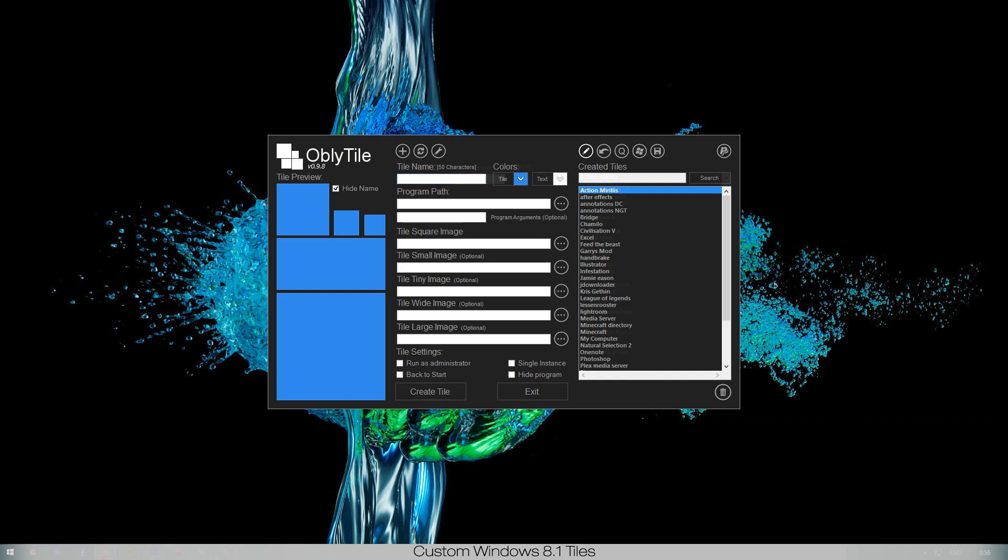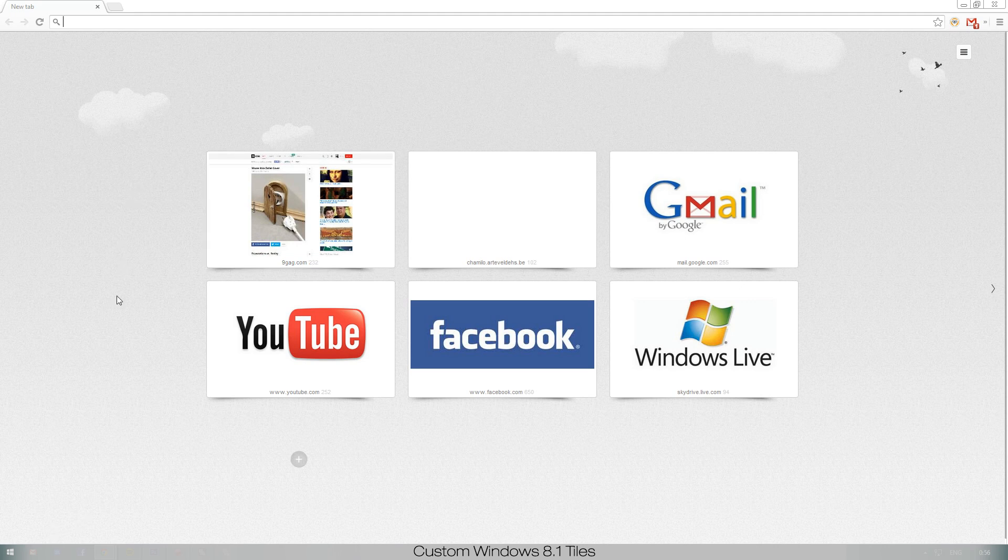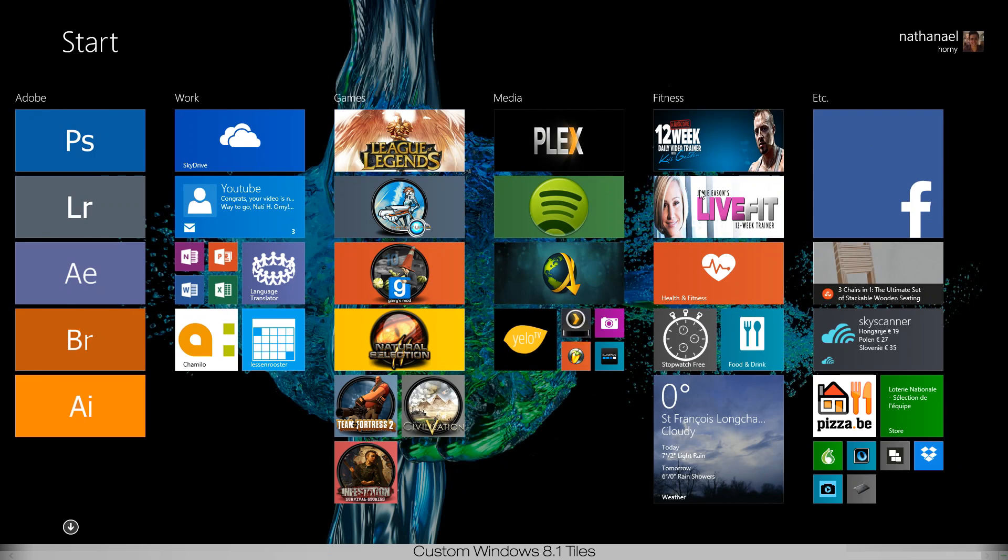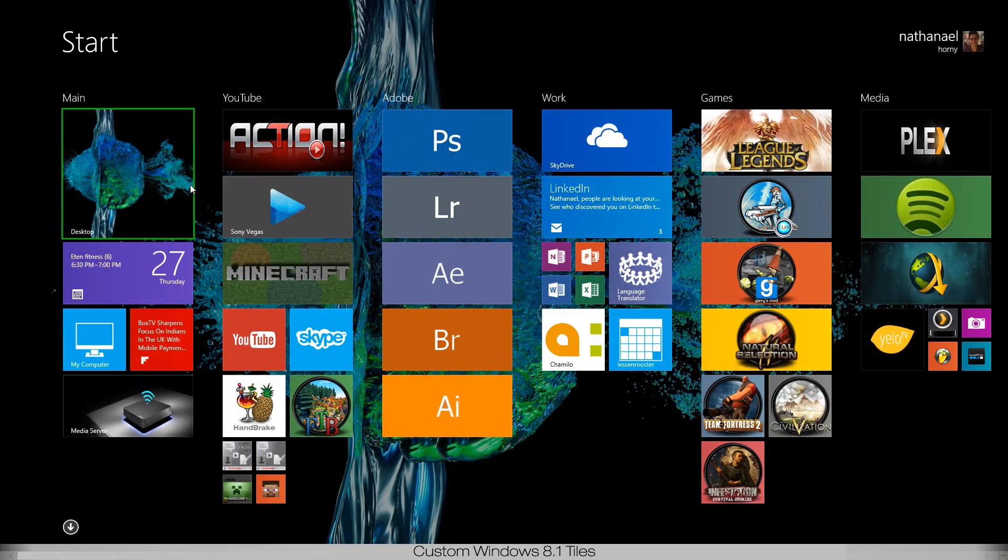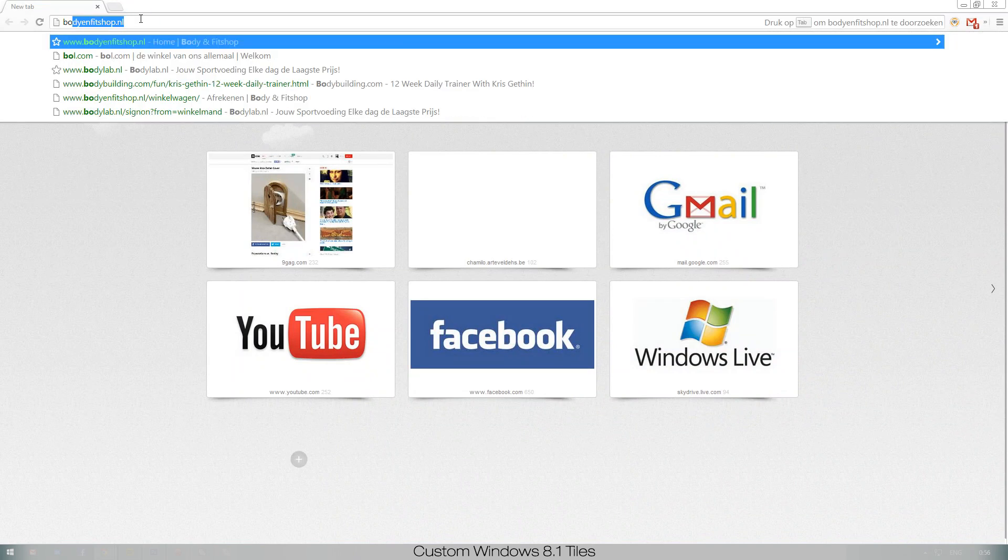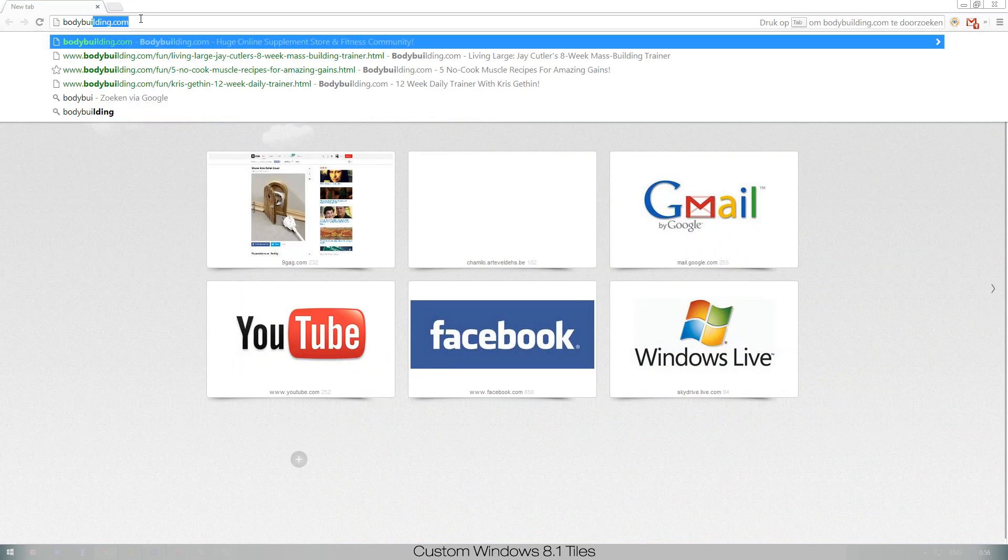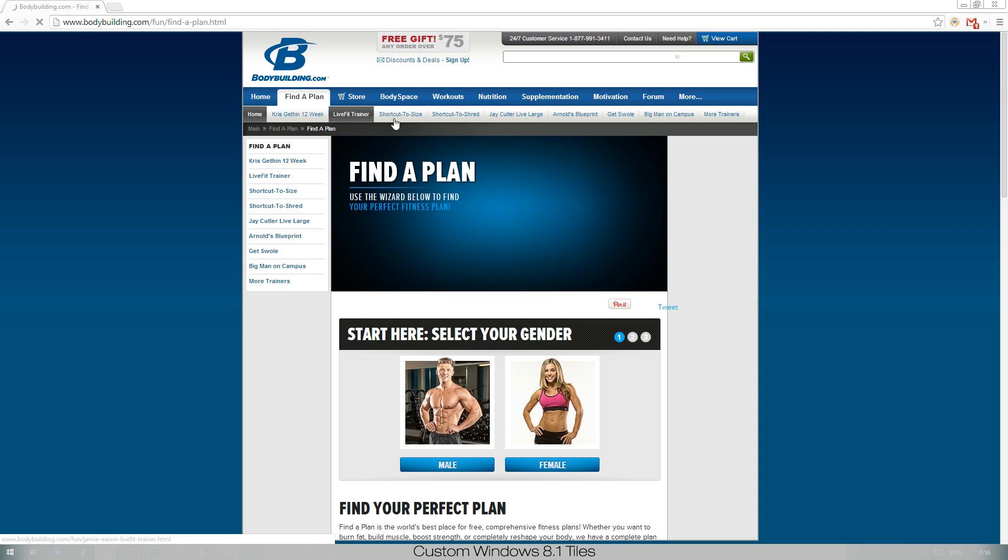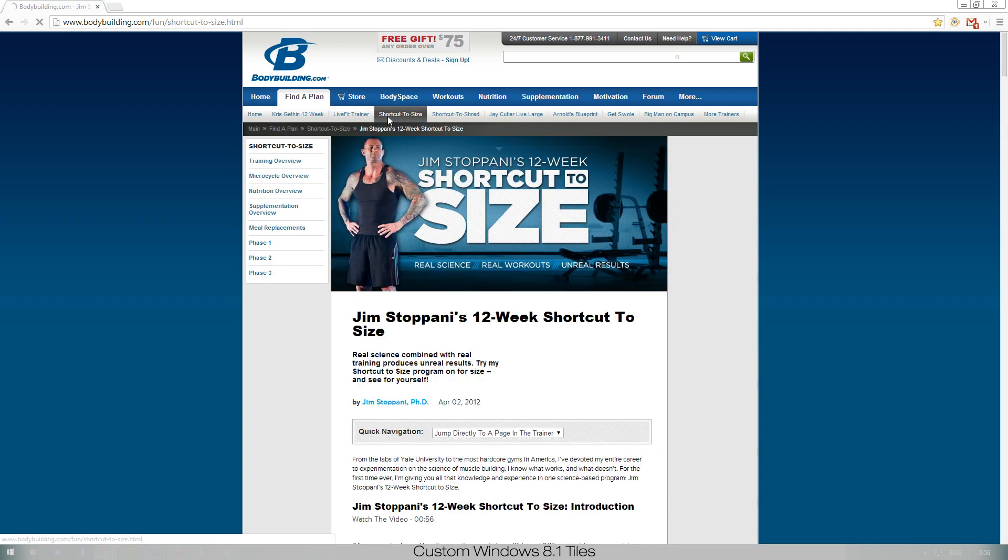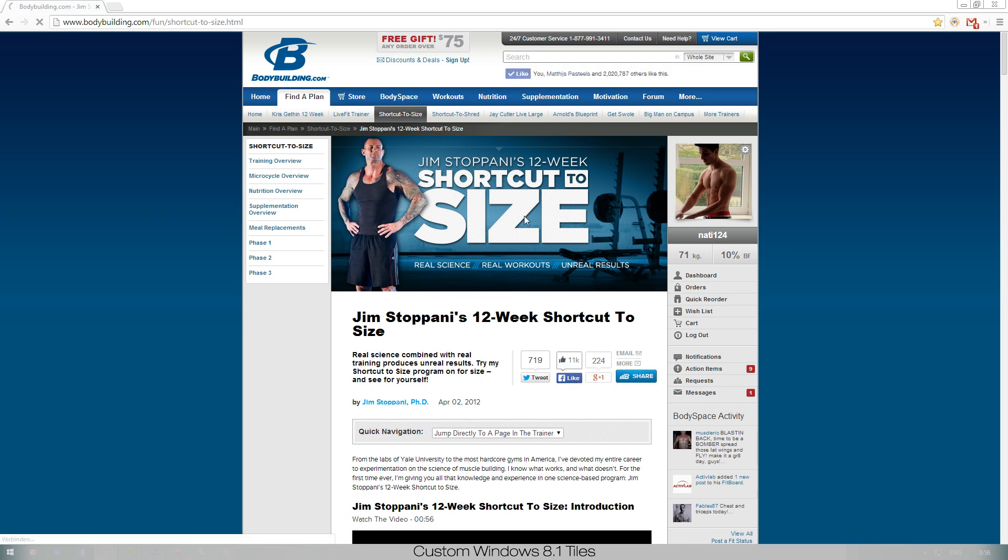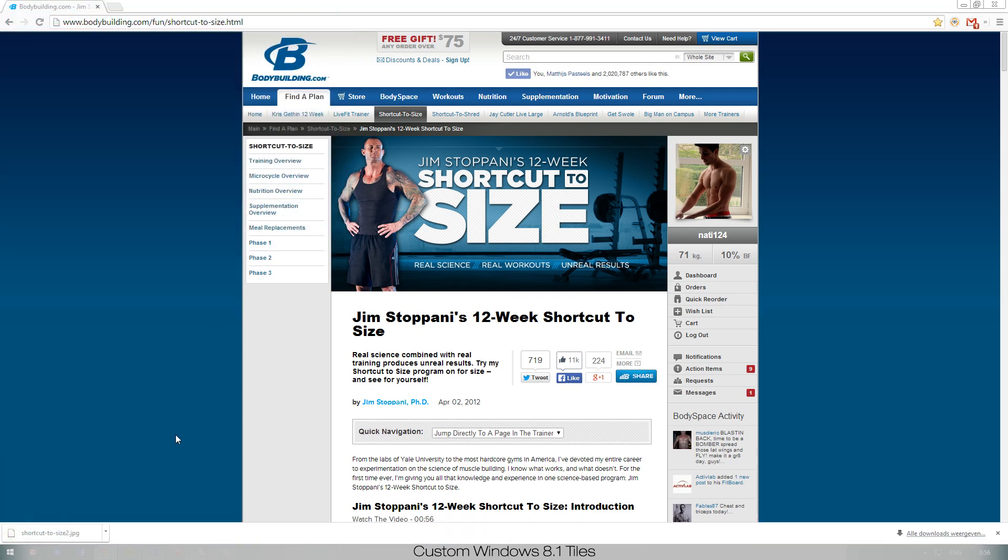I like to have my link to bodybuilding.com because it saves me time. As you can see, I have two over here: 12 week daily trainer and life fit for my girlfriend because she follows the Jamie Eason plan. Now I don't want to always go to bodybuilding.com and find a plan and go to my Chris Gethin 12 weeks.